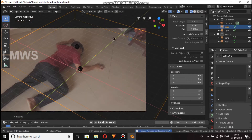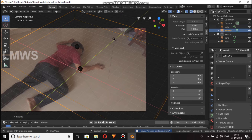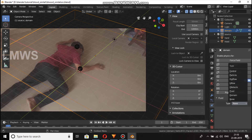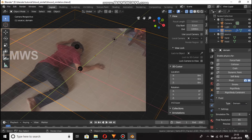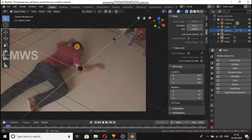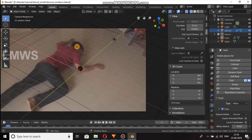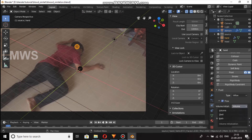So now we have to set the domain. In the simulation, fluid domain. So now we have to select fluid inflow.